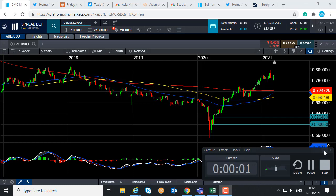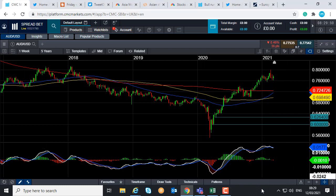Good morning and welcome to the Chart of the Week video with me, David Madden. Today's date is Friday the 12th of March 2021 and the time has just gone 8:29 GMT. This week's Chart of the Week is the Australian dollar versus the US dollar, or the Aussie dollar as it often gets referred to.